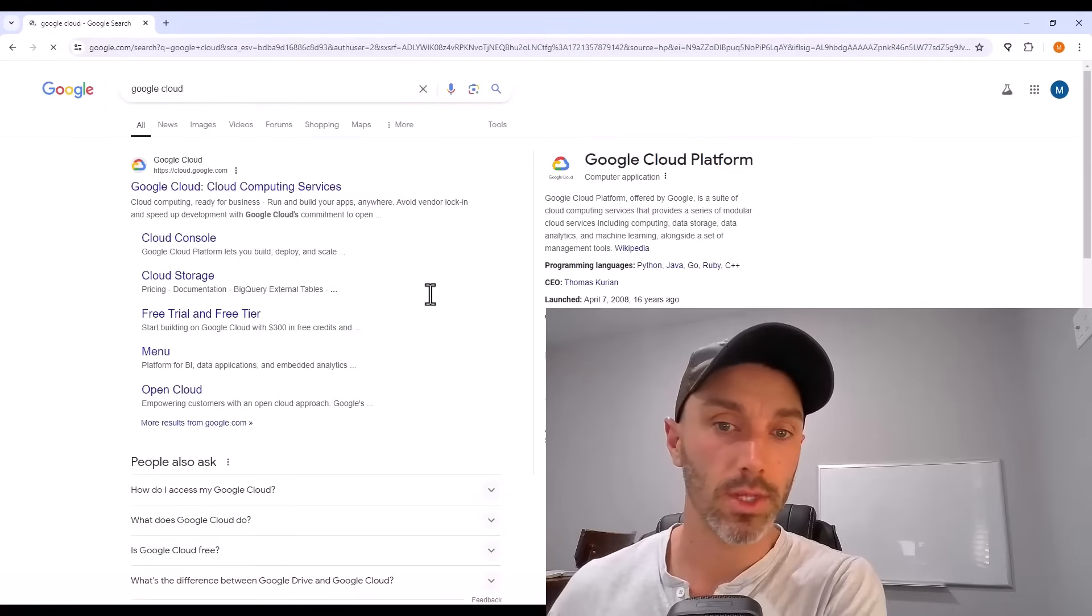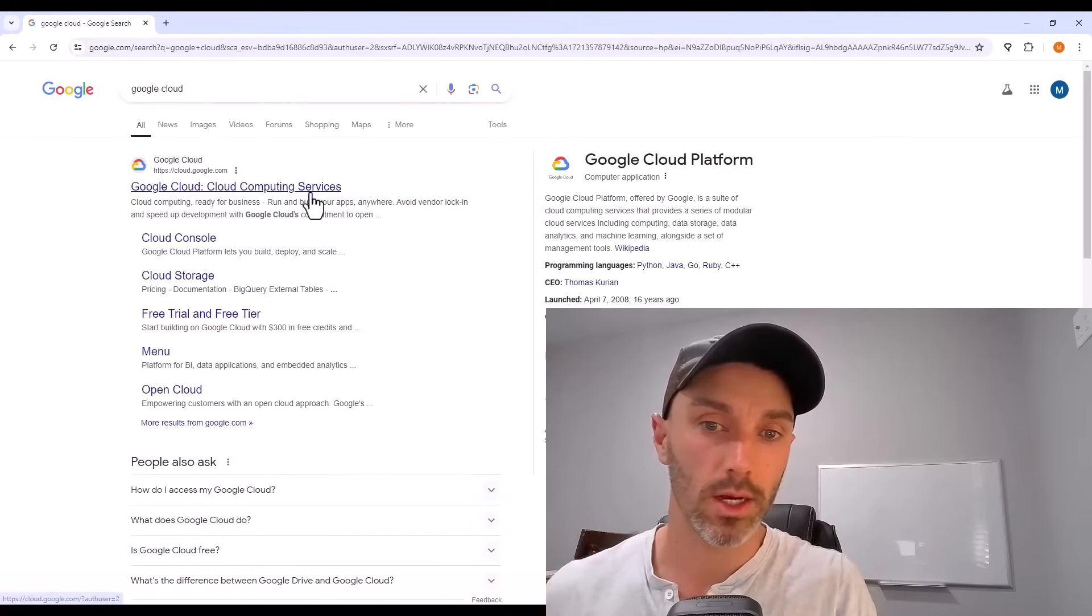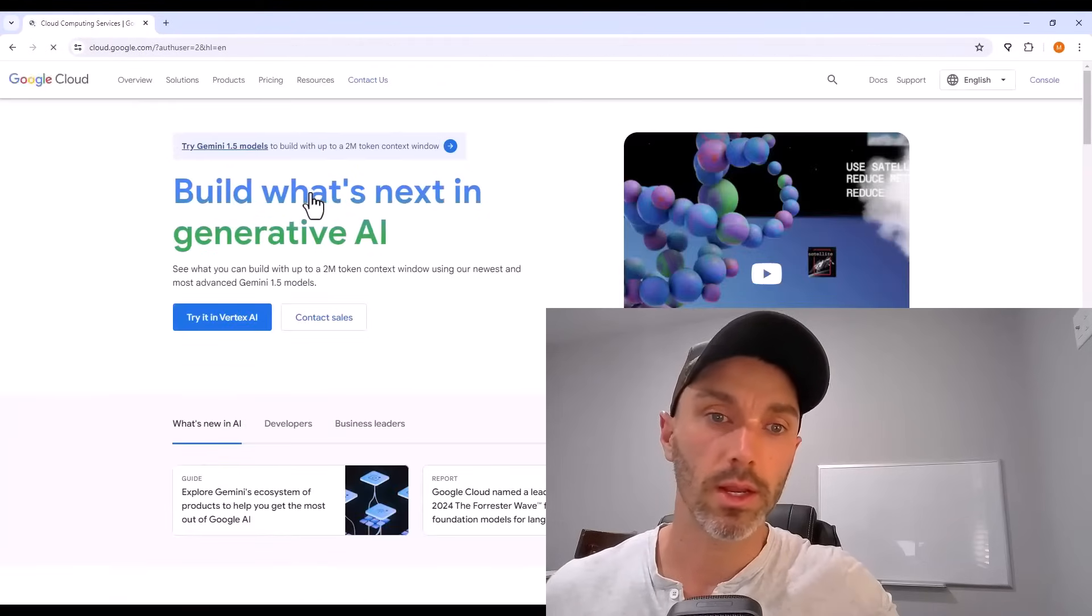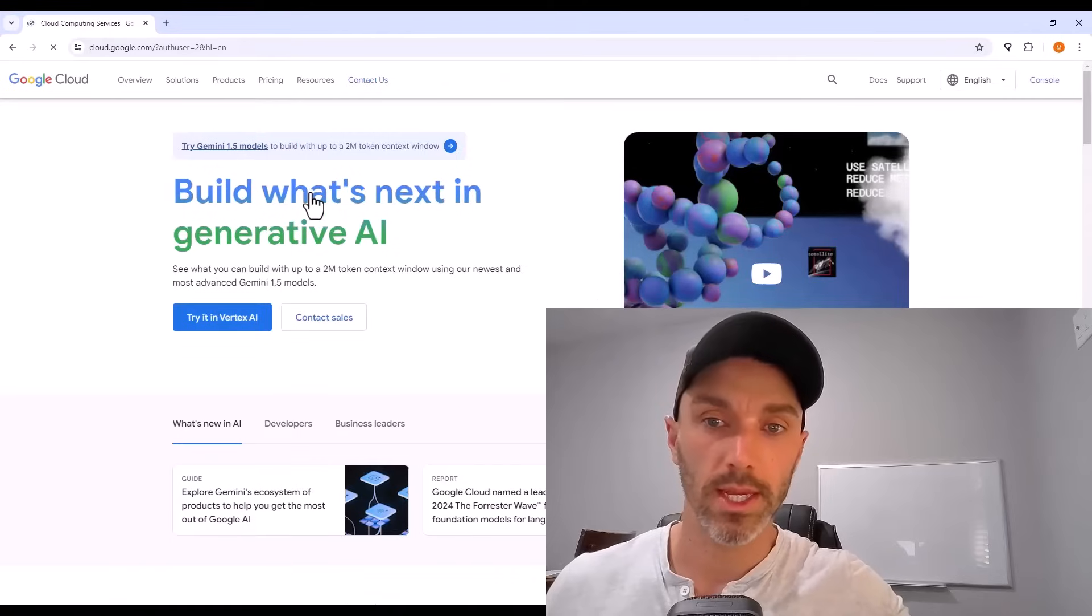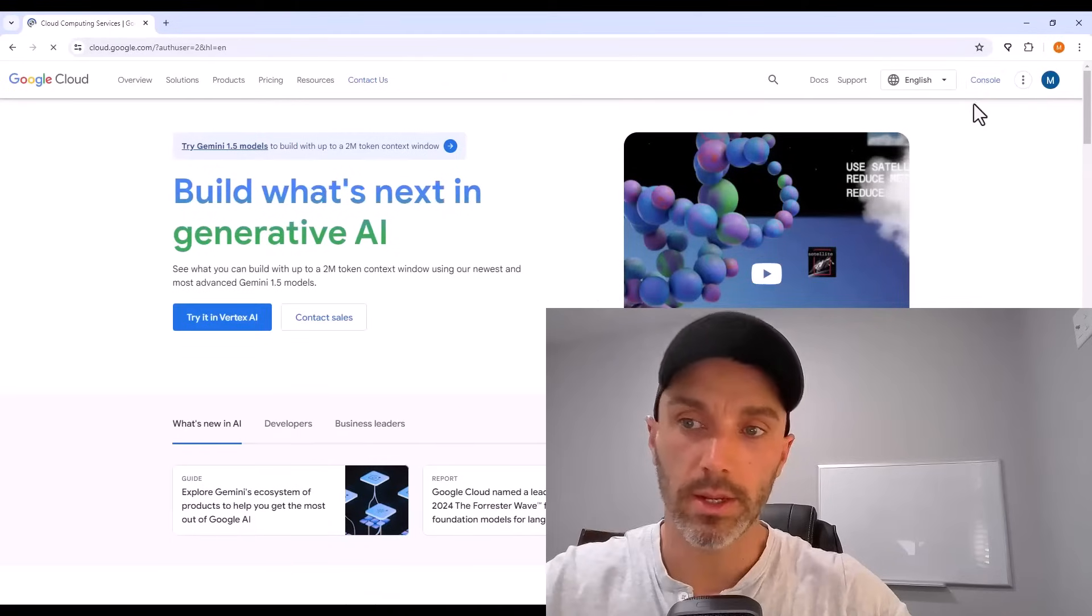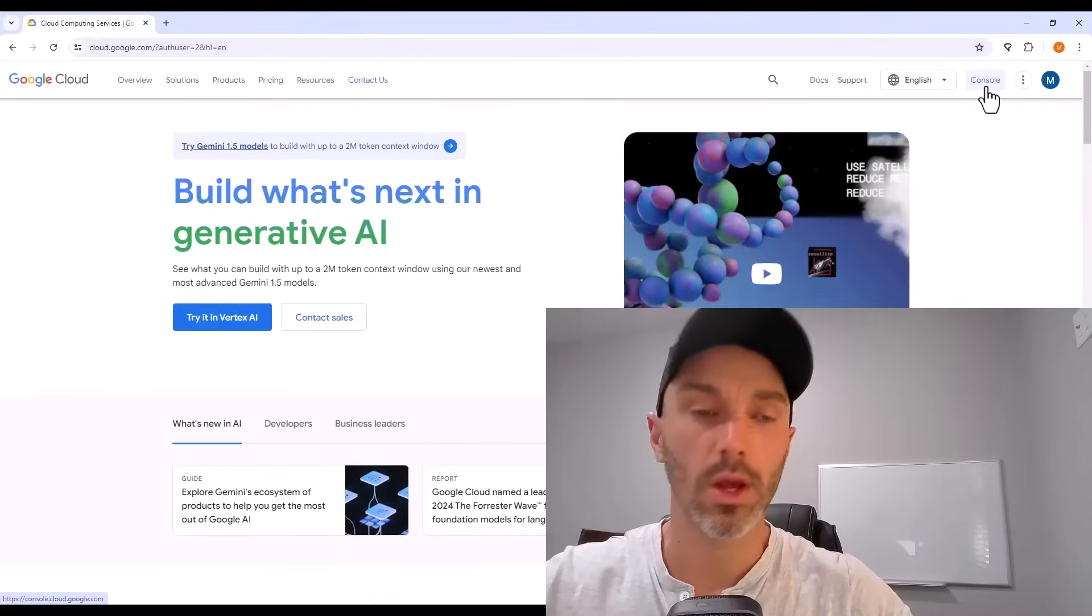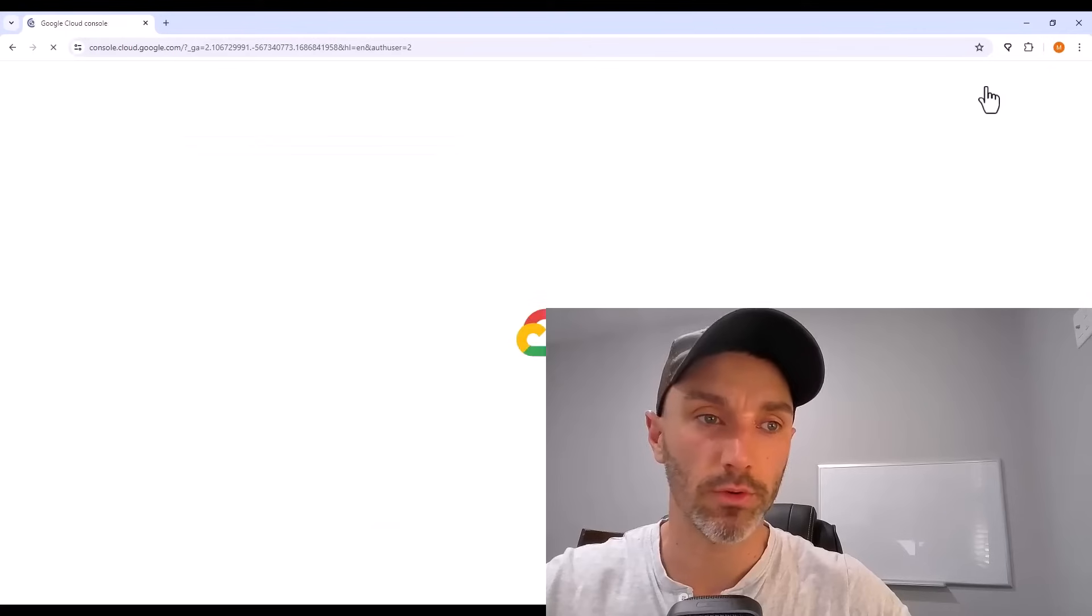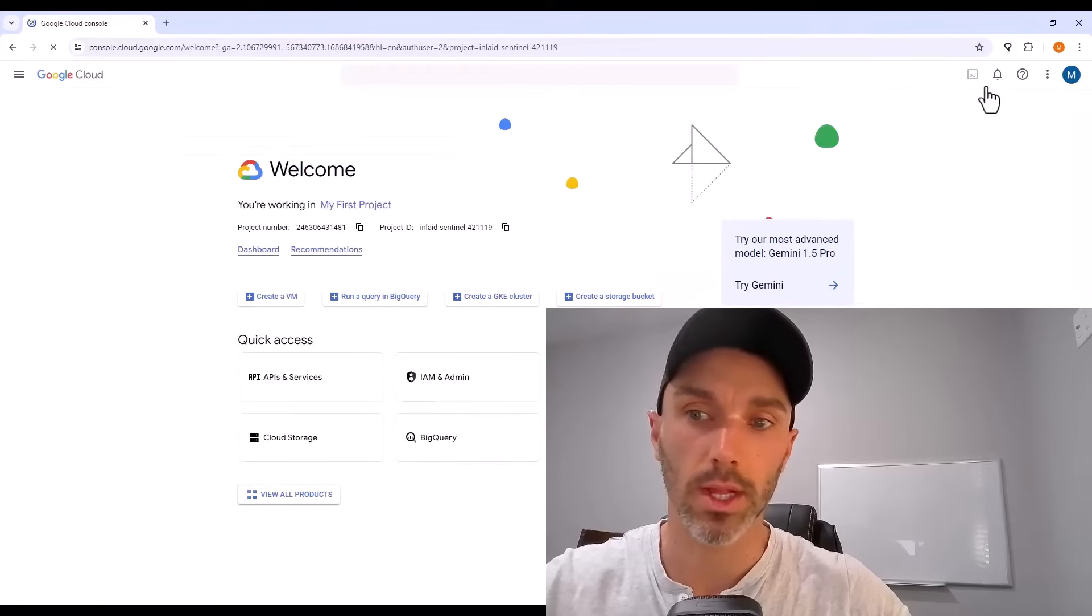When you got those three things though, you can head over to Google Cloud. It is cloud.google.com. And then once you're on the website, up at the top right, you want to go to console. This is the dashboard for using Google Cloud.